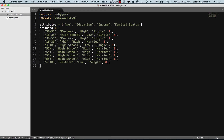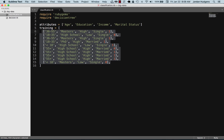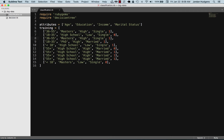We have this array of training data with different age ranges, education levels, income levels, and marital statuses. The one or zero at the end represents whether they're a customer or not. This is the kind of data you'd have if you're working for a company with pre-existing customers. The more data you have — thousands or tens of thousands of examples — the better your results will be and the more precision you'll get from your decision tree.